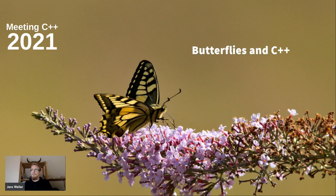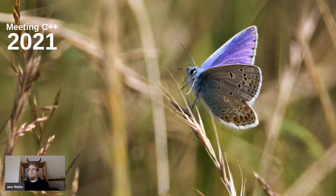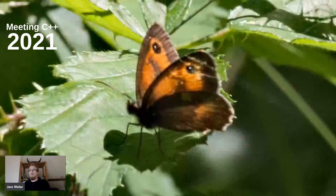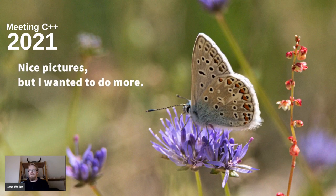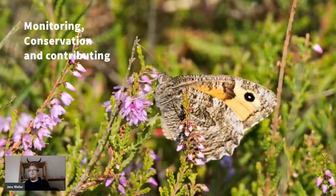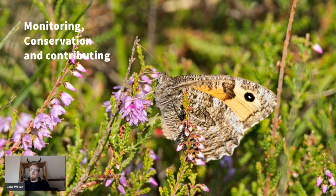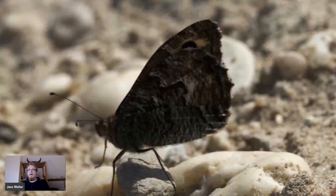I'd like to give a quick talk on butterflies and C++, which is a follow-up on my last lightning talk at Meeting C++ 2019. Back then I told you I would be taking nice pictures of butterflies, and I've been doing this since then. I also made the decision that I wanted to do more than take nice pictures - I wanted to contribute to conservation efforts, so I started monitoring and getting involved in this field.